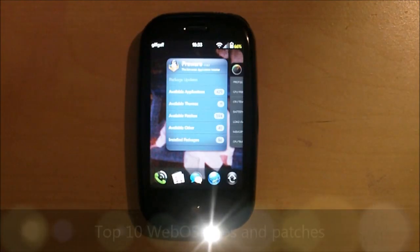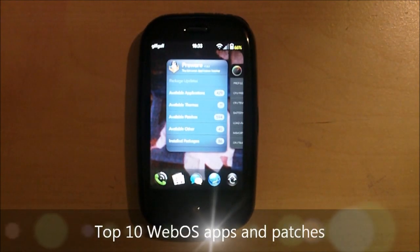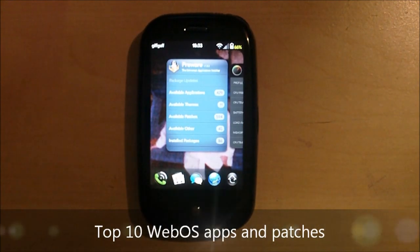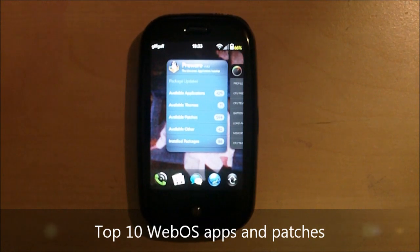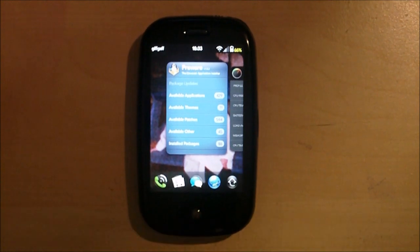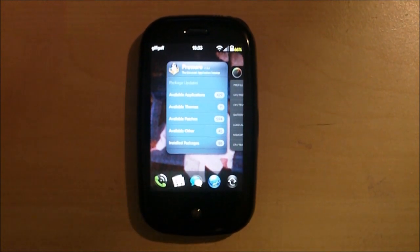Hey guys, it's Dom from MobileDom.co.uk and today I have my top 10 webOS apps and patches. Now let's get down to it.